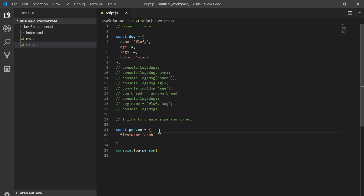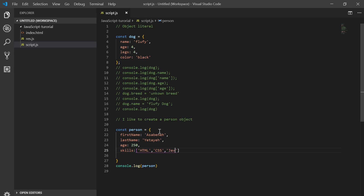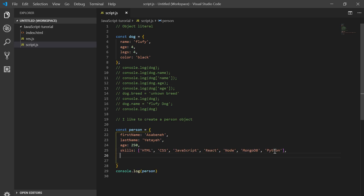First name, my name, last name, and age. Skills: HTML, CSS, JavaScript, React, Node, MongoDB, and Python. I just like to make it a bit longer.